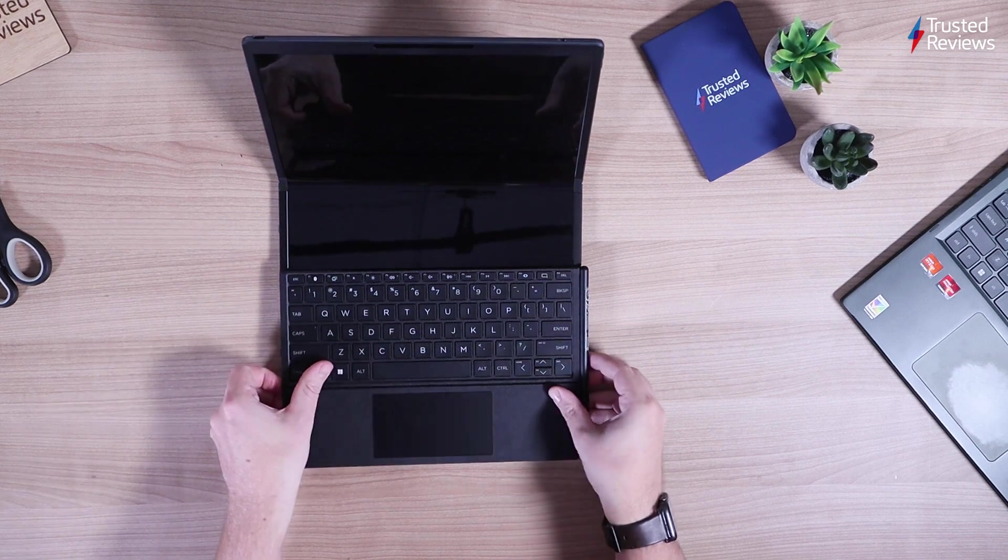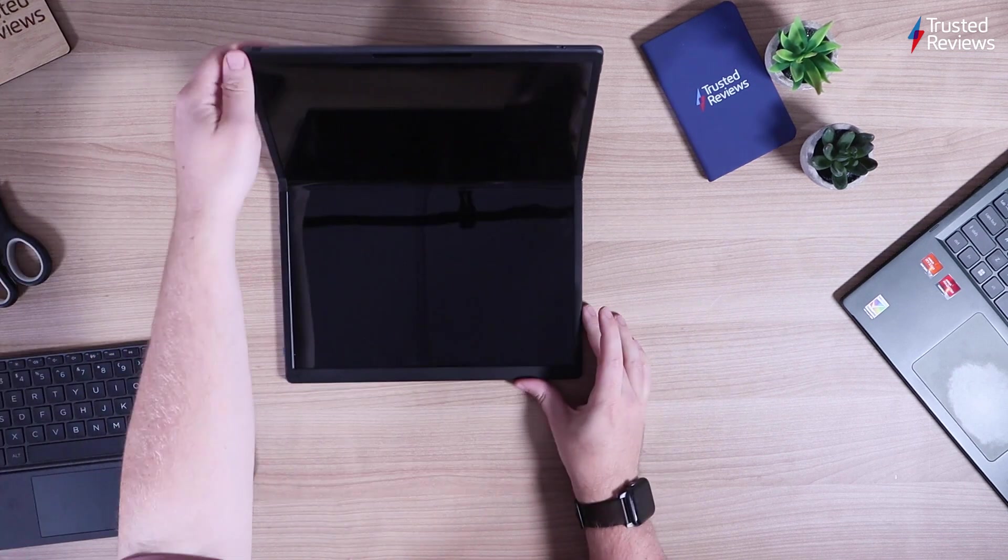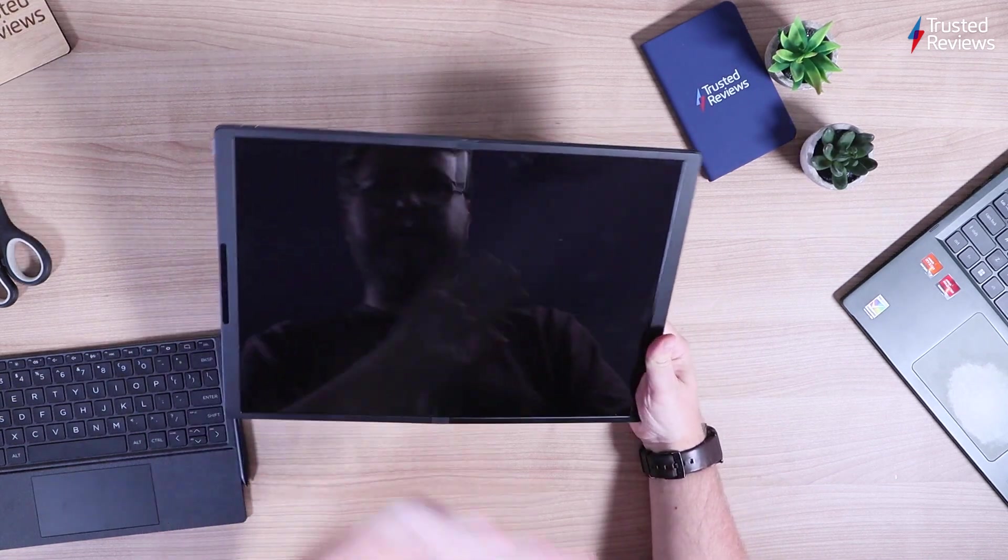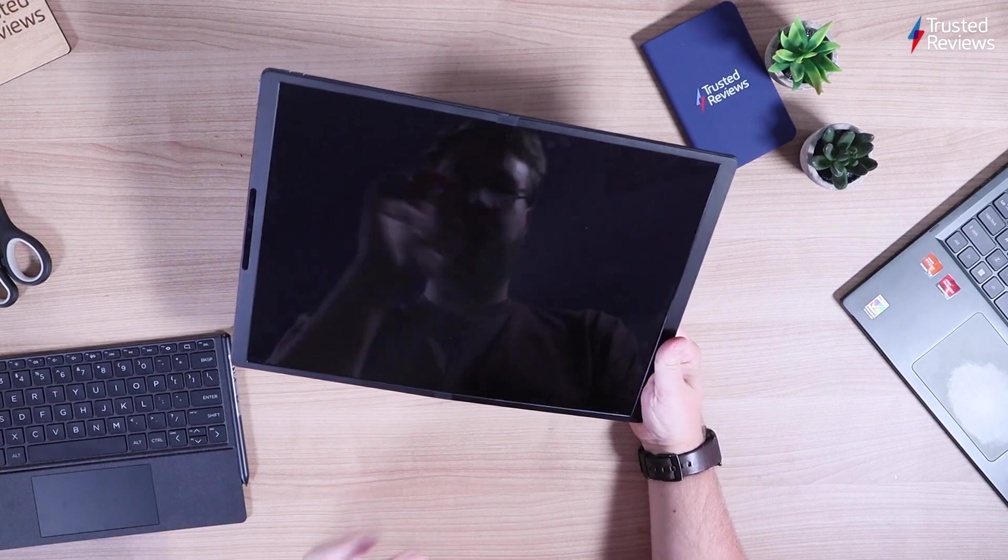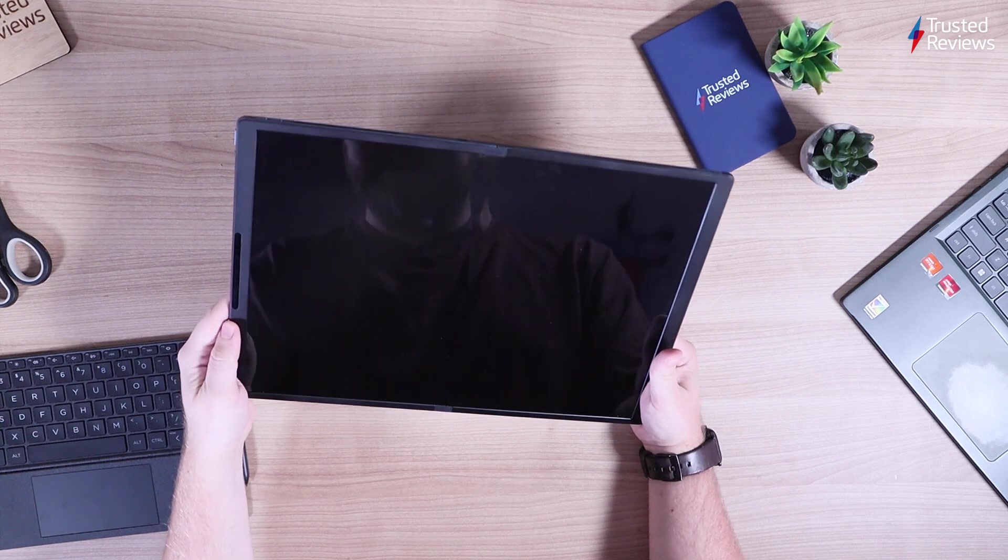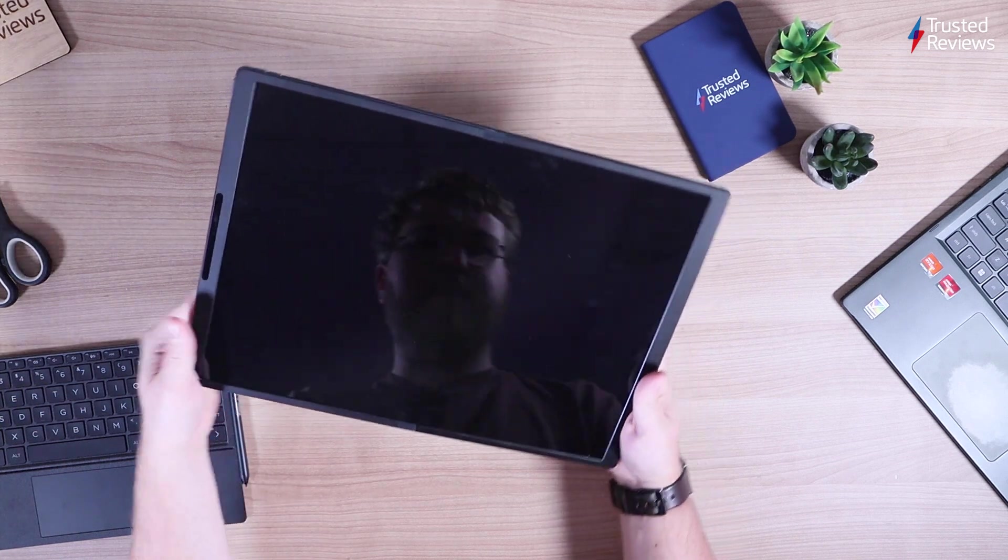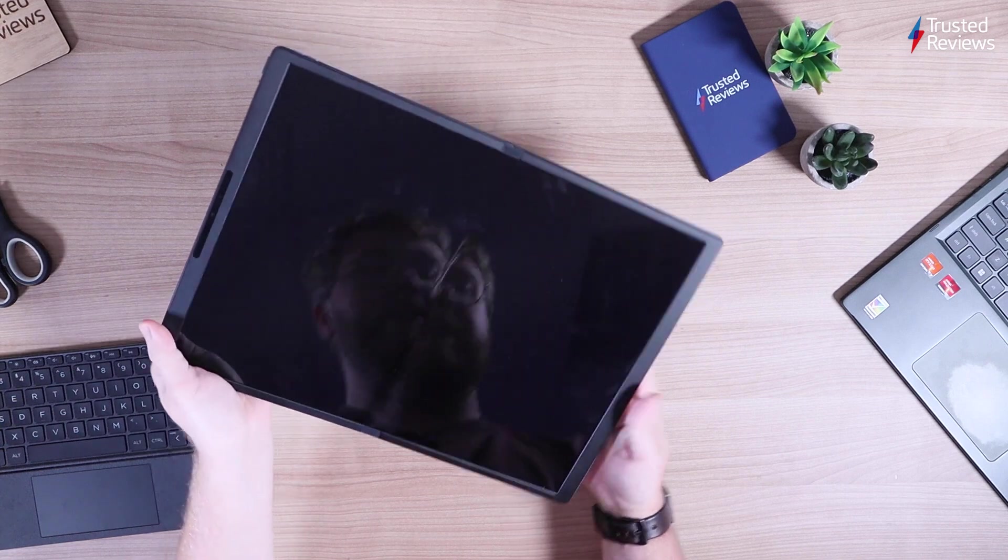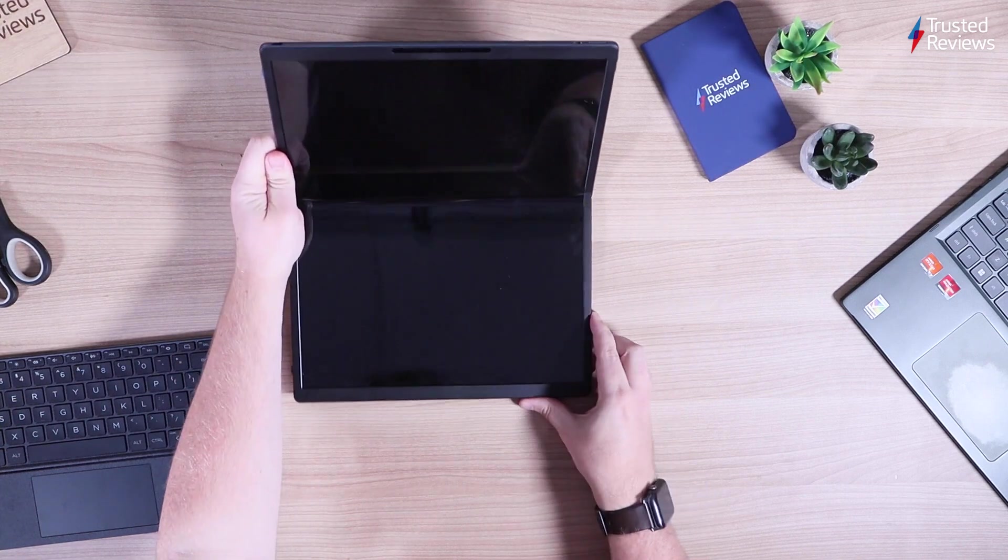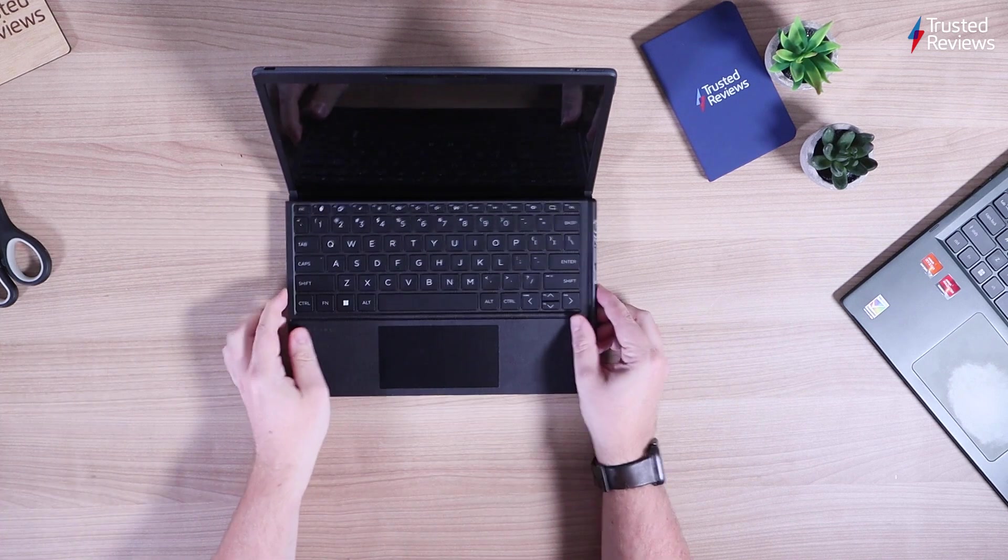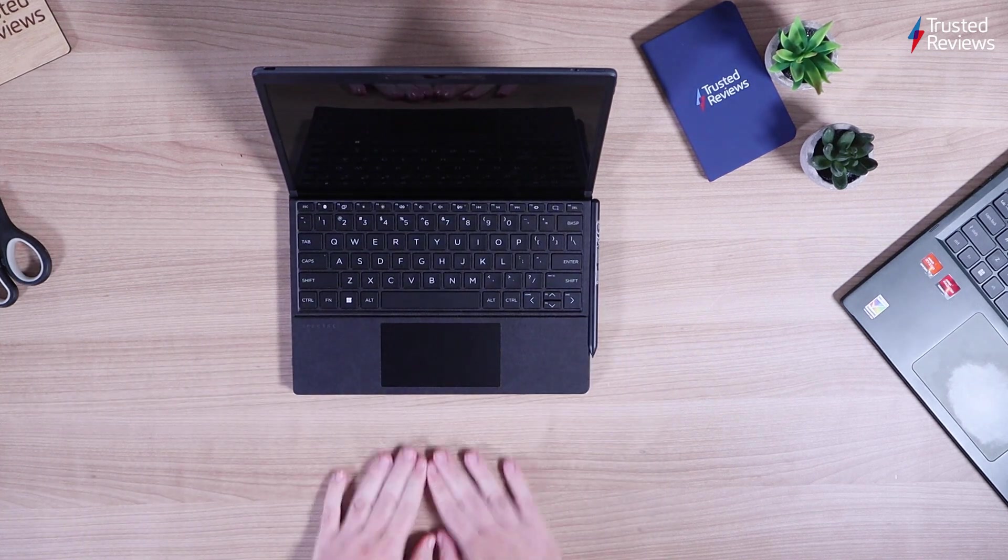Just one little last look. This huge foldable display that obviously is going to be great for multitasking, watching movies. So 17 inches folded out, 12.3 inches when using, that was another thing I'll quickly touch on actually. On the other devices, I felt like laptop mode wasn't necessarily as viable. It felt a bit clunky. Whereas with this again, a more refined experience.